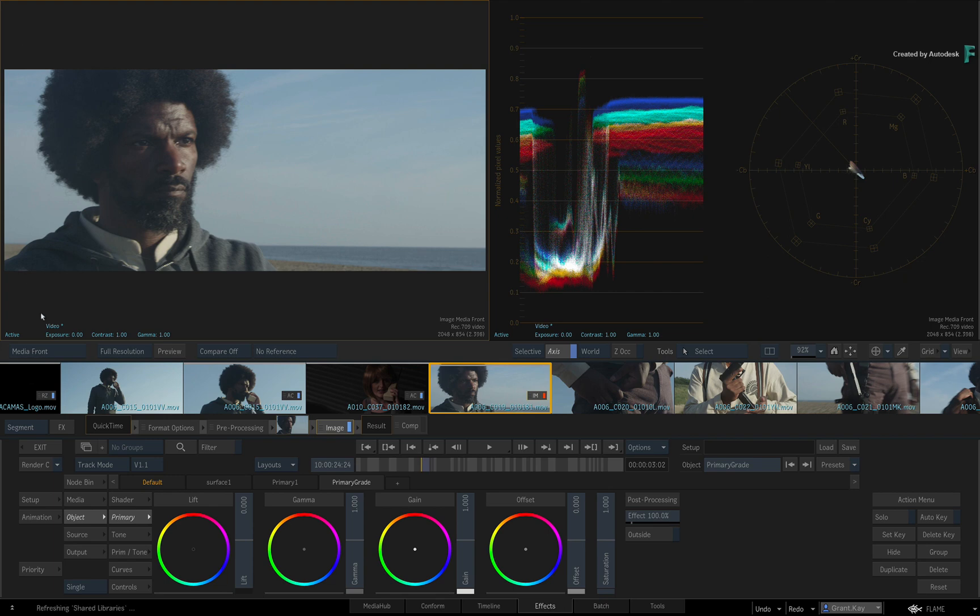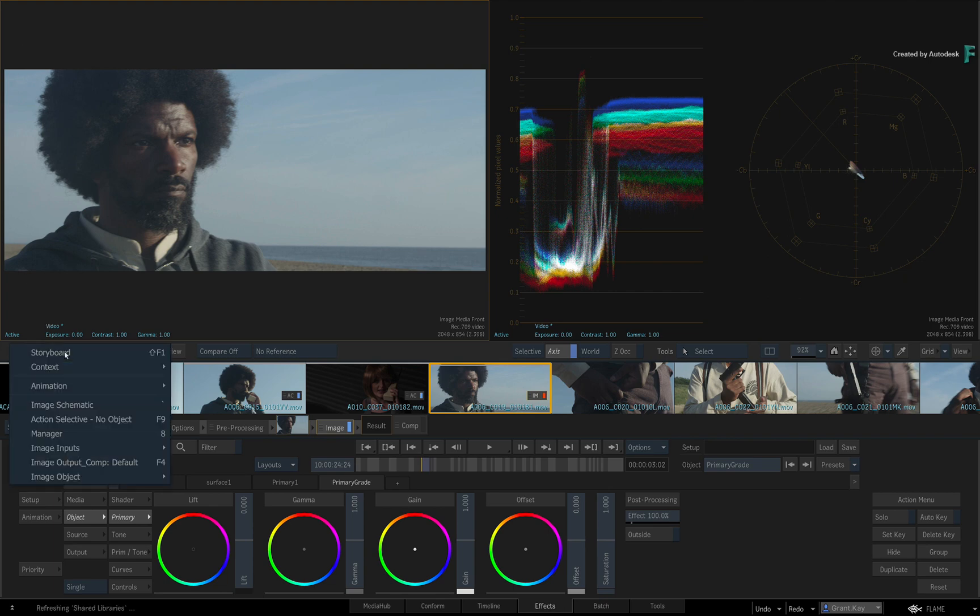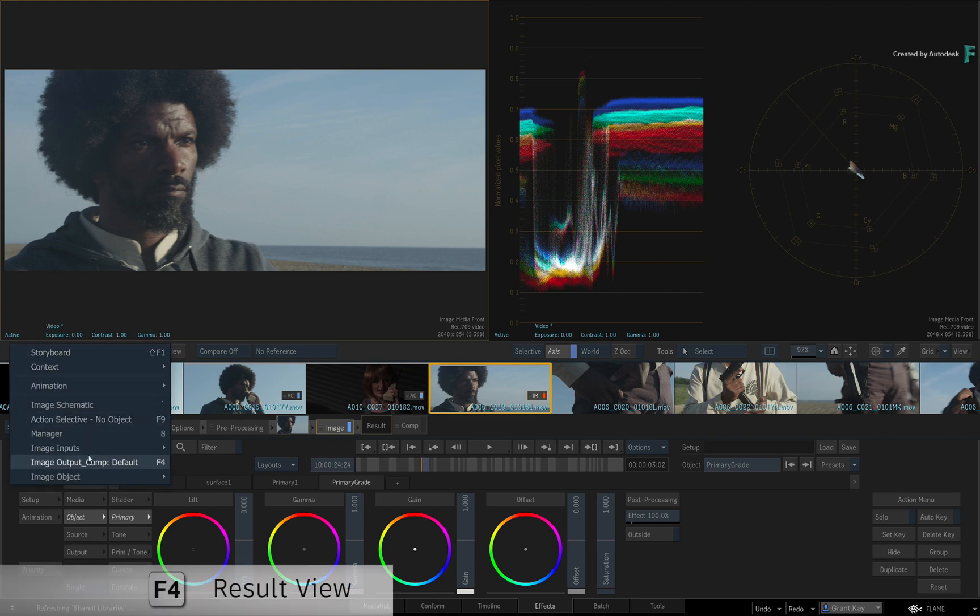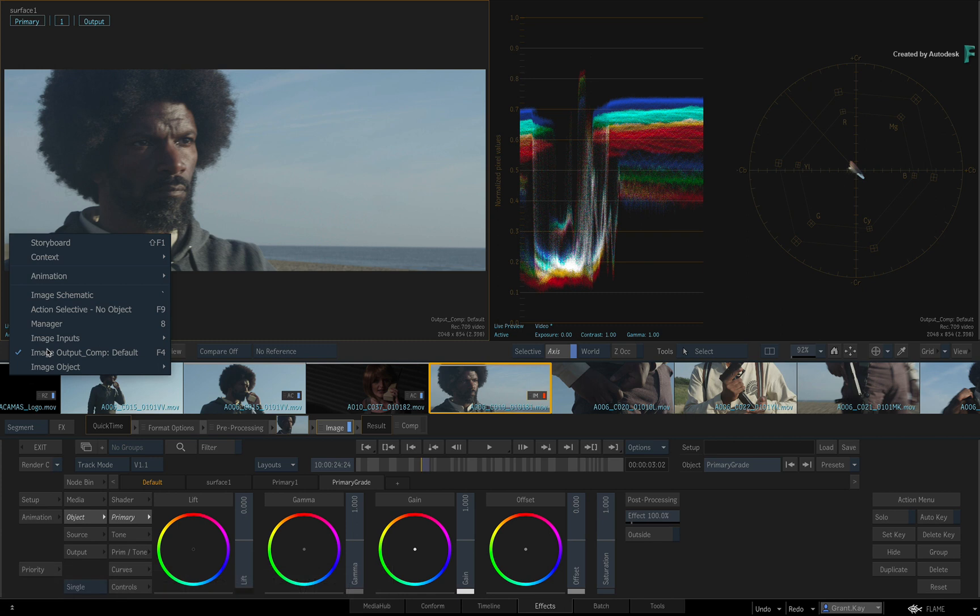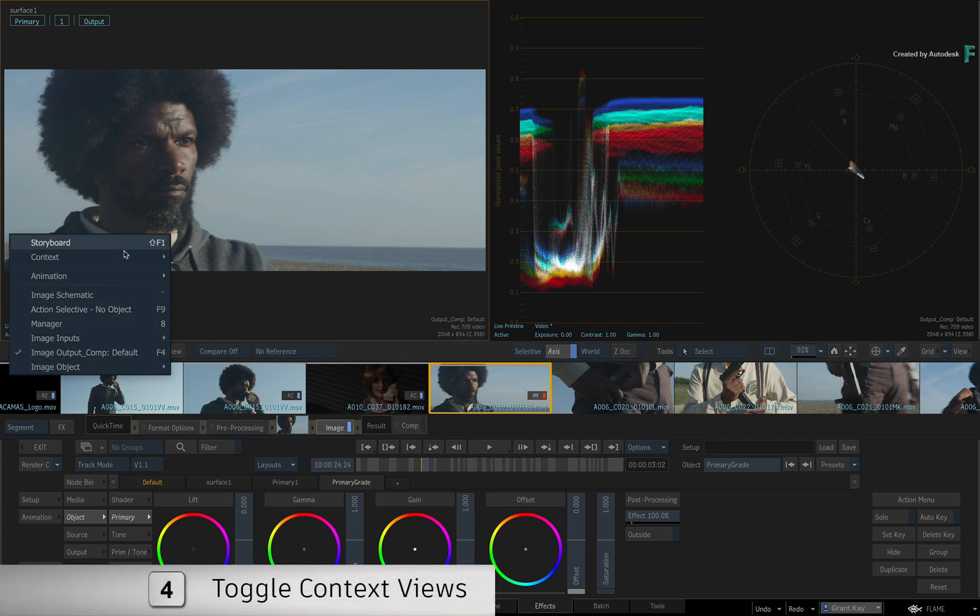If you don't see it in the view, ensure you are looking at the result view or one of the contextual views using the pull-down menu.